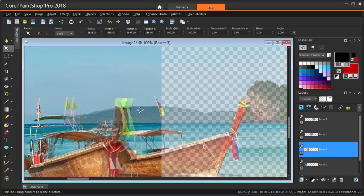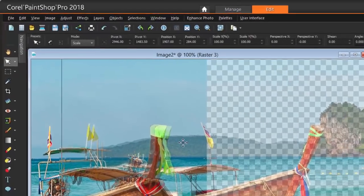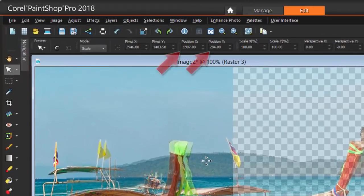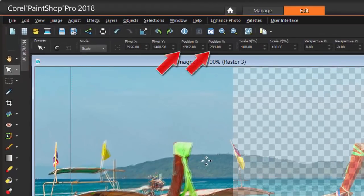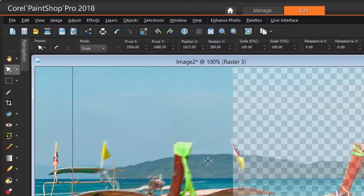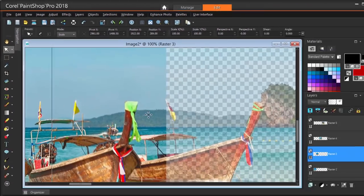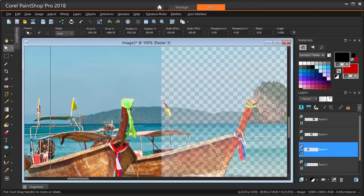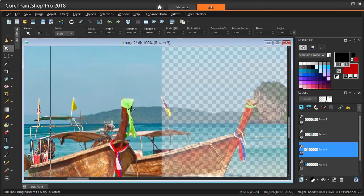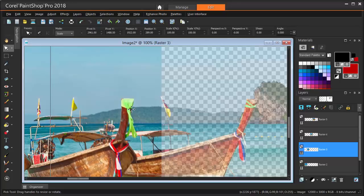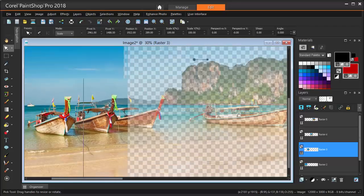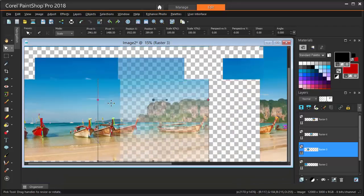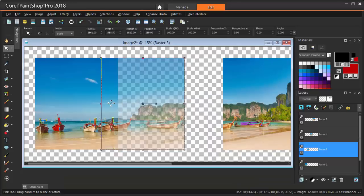I can fine tune the image placement by adjusting the Position X and Position Y values, or by using my arrow keys to nudge the image into place. A single tap on an arrow key will move the image 1 pixel, CTRL plus the arrow will move it 10 pixels, and SHIFT plus the arrow will move it 50 pixels. Once in place,